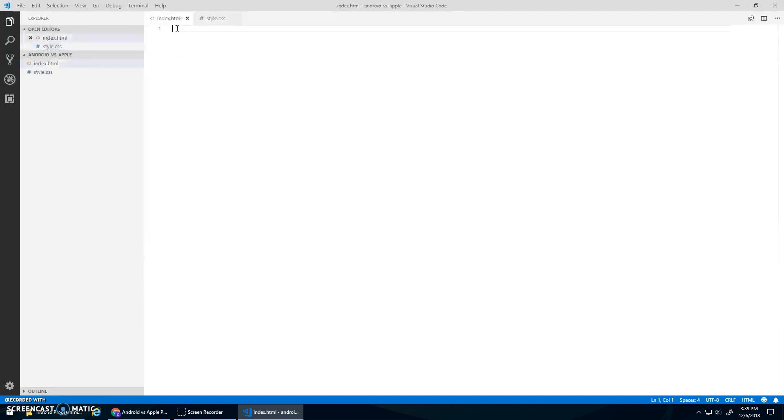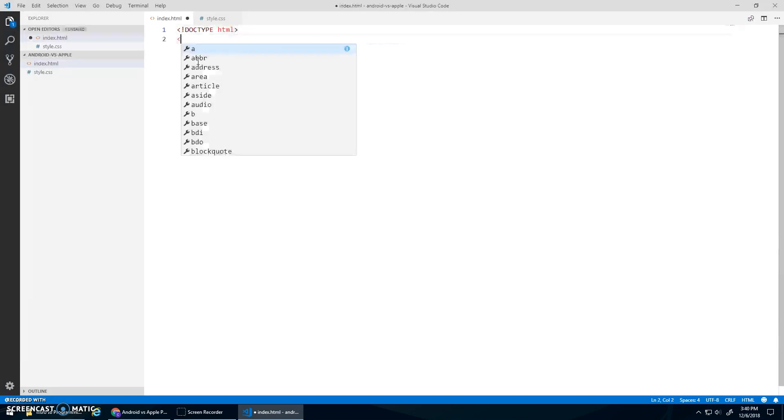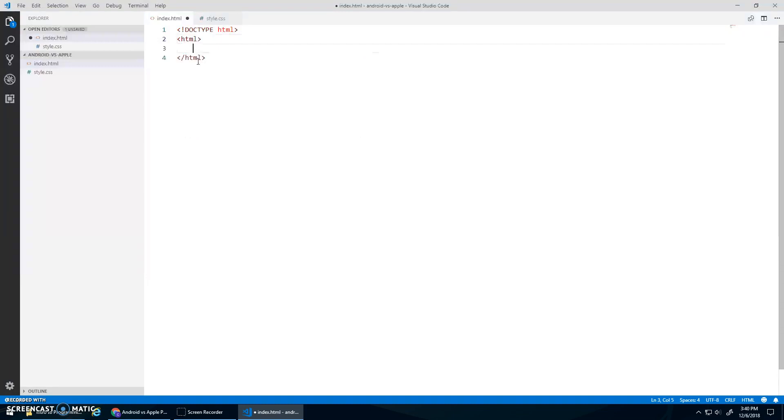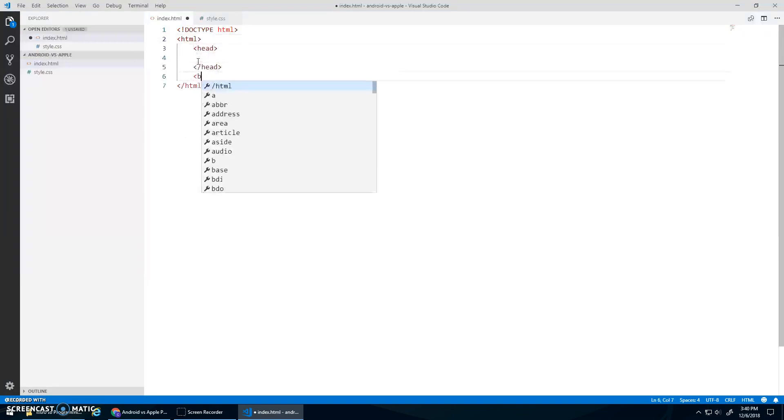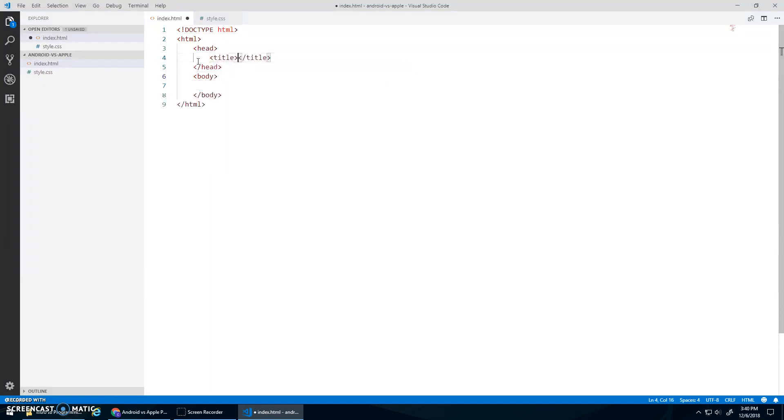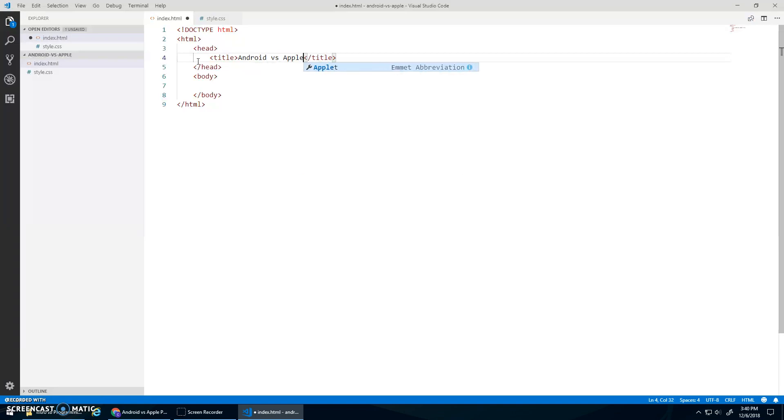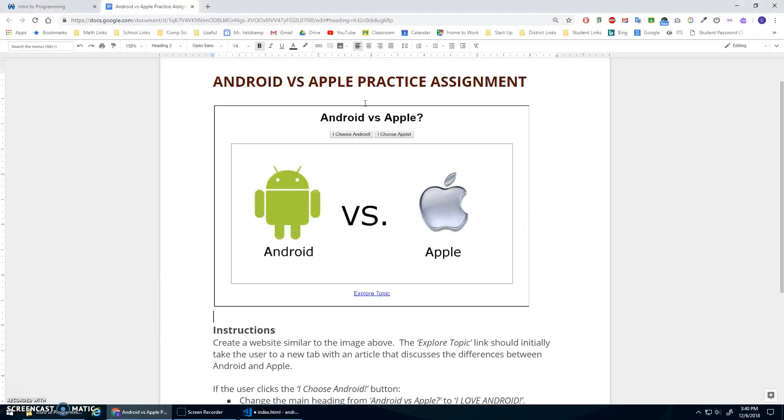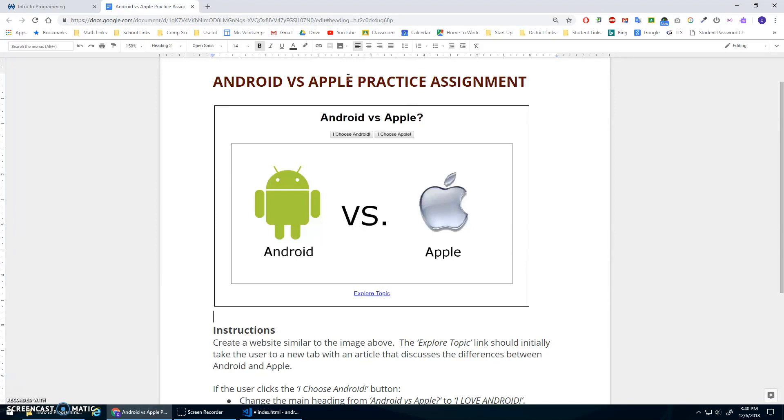My index.html is going to simply be just really basic. I need my HTML start and end head and body. Usually in the head we go title, Android versus Apple, and in the body, let's take a look at this picture again. So we have a heading. We'll do a paragraph with two buttons in it. This will be just an image we'll find, and then another paragraph with a link in it. And then we'll just center everything.